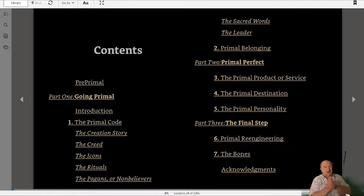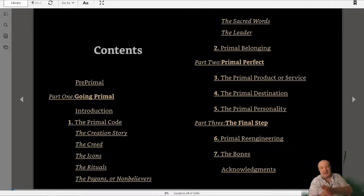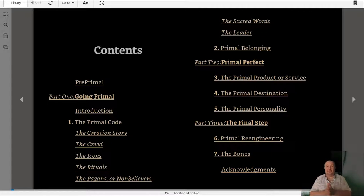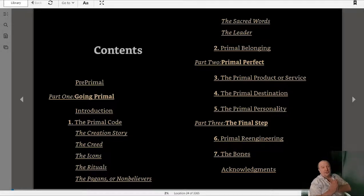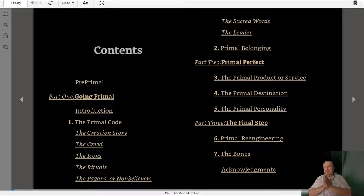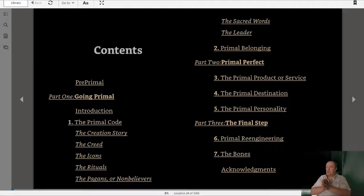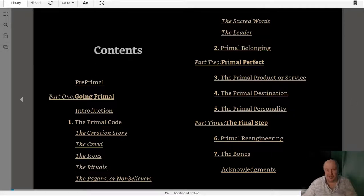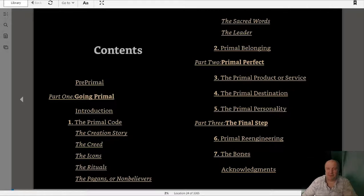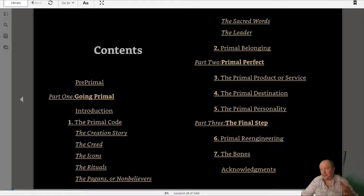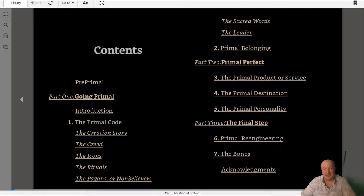That is my review of Primal Branding. Thank you so much for watching, it's a pleasure doing these reviews. I've read about a couple of books, I'm going to be making reviews of those and just generally getting more and more on video. Thank you so much for watching, bye.